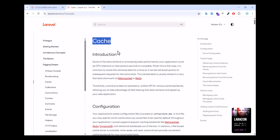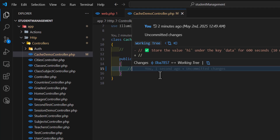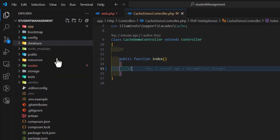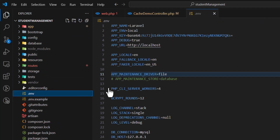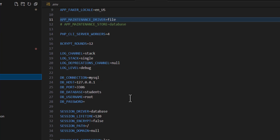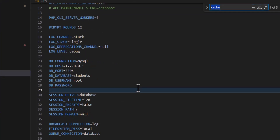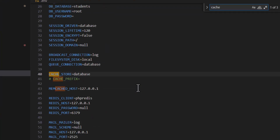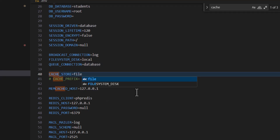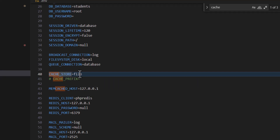Let's start with the cache in Laravel. Laravel supports multiple cache drivers. If we come to the `.env` file and search for 'cache', we can see by default it's set to 'database'. We can change it to 'file', 'redis', or 'database'. I'm going to use 'file' for my application because I don't want to store the cache in my database — I want to store it inside the file.